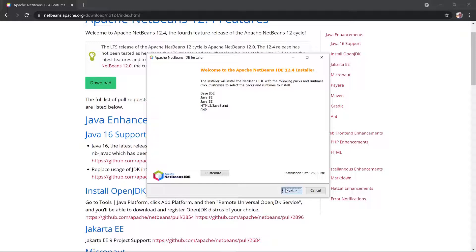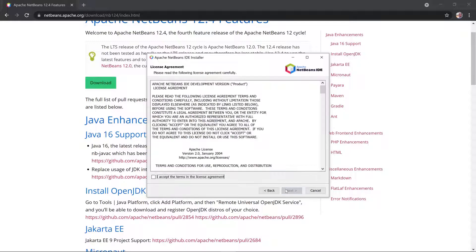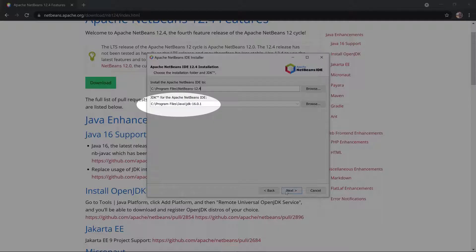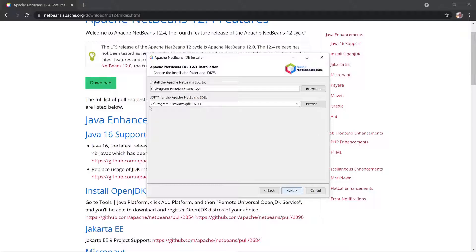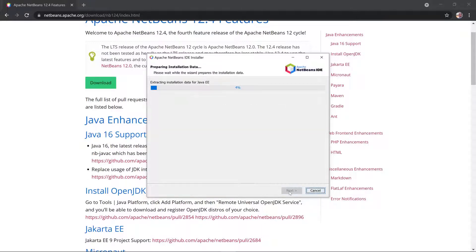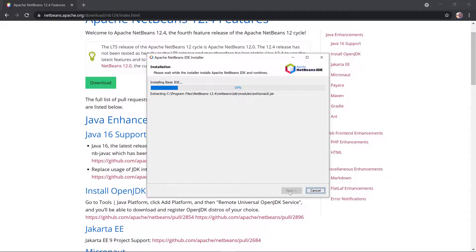Click on Next. Accept the agreement. JDK 16 is already installed. Click on Next to proceed through the remaining installation steps and accept the agreement.